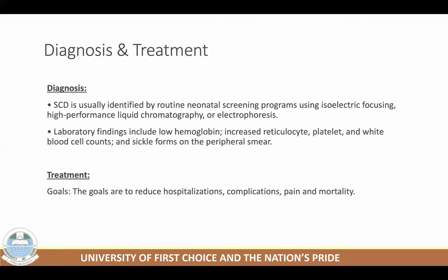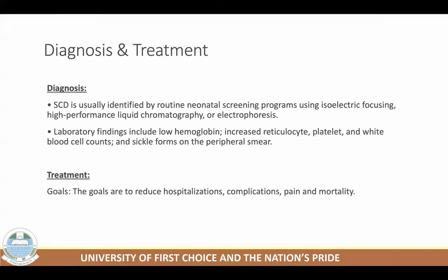Sickle cell disease is usually identified during neonatal screening. If missed during neonatal screening, when the infant begins to have symptoms after fetal hemoglobin has been fully converted, the patient can then be identified — so most people are diagnosed in childhood. Laboratory findings include low hemoglobin, elevated reticulocyte count, low platelet count, elevated white blood cell count, and sickle forms on peripheral smear. Treatment goals include: reduce hospitalization, reduce complications, reduce pain of crisis, and reduce mortality. It's a chronic condition that can be managed.